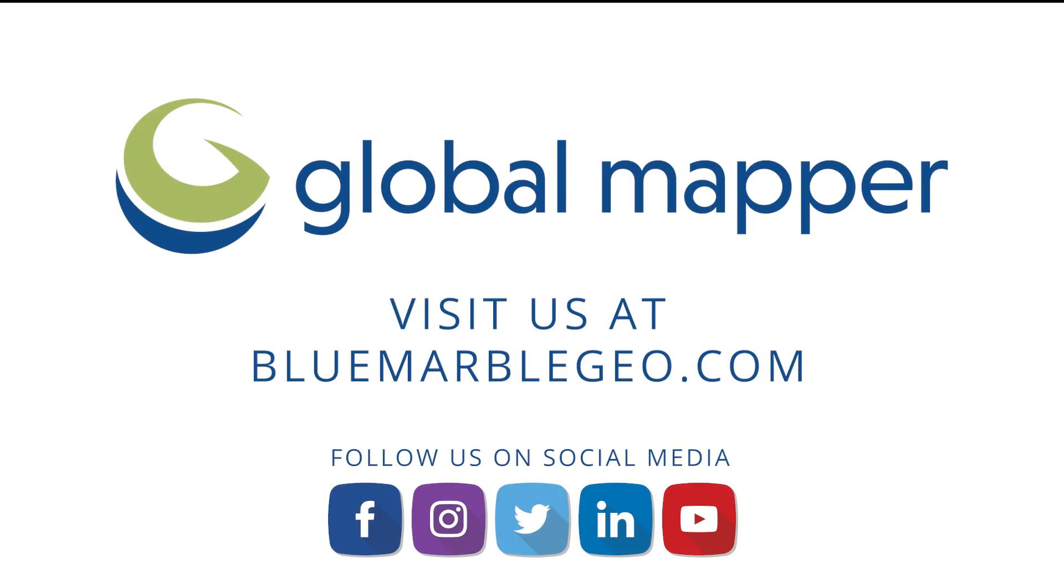To learn more about Hydro Flattening in Global Mapper, read the blog on this topic available at bluemarblegeo.com. And if you're considering Global Mapper, download a free trial today!